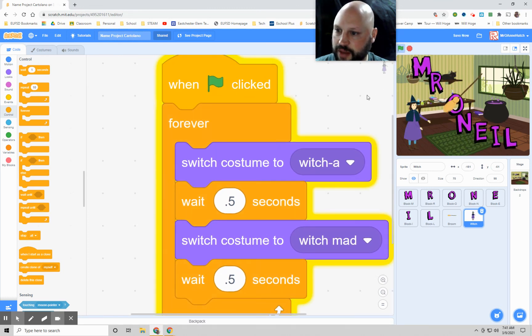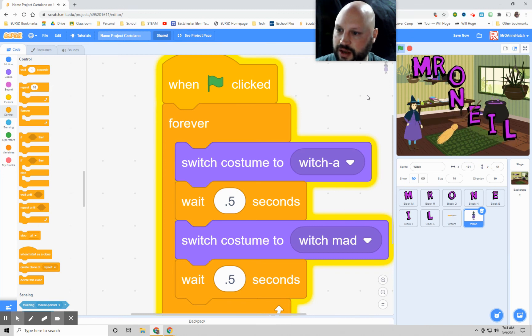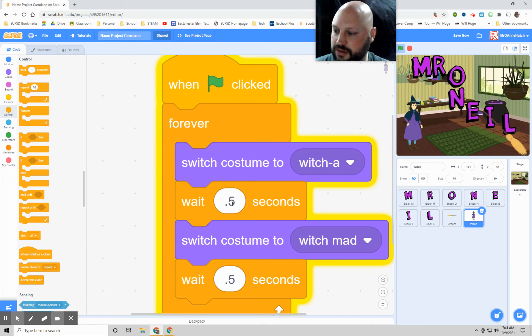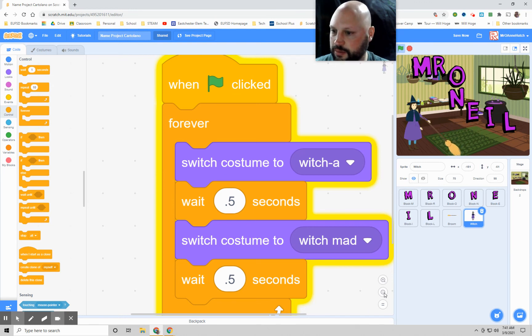And now let's see the witch just basically go from one position to the next. See, she's going from that position to this position. And if we want her to go faster, we would adjust this time.